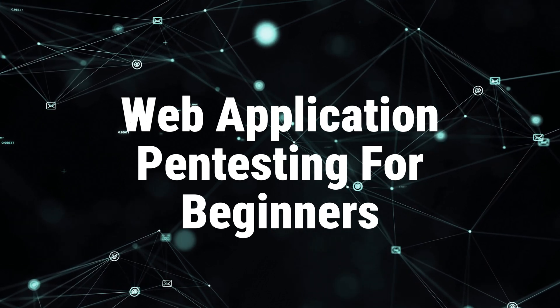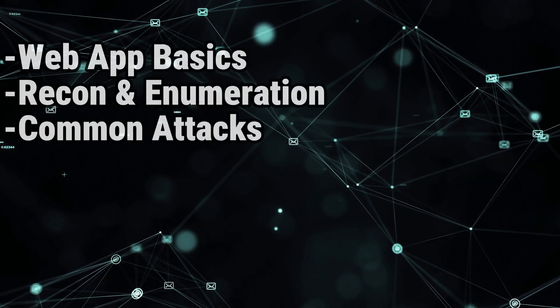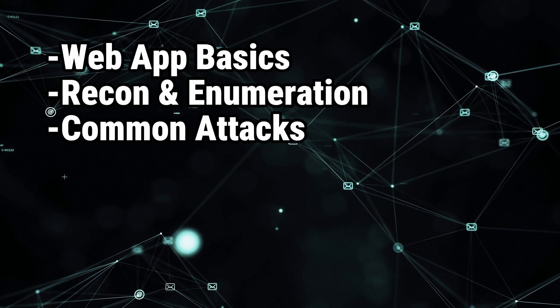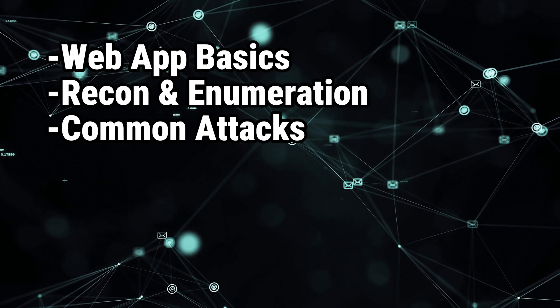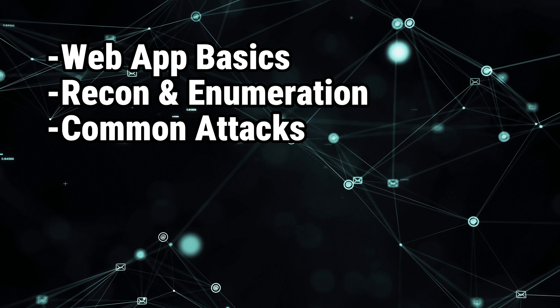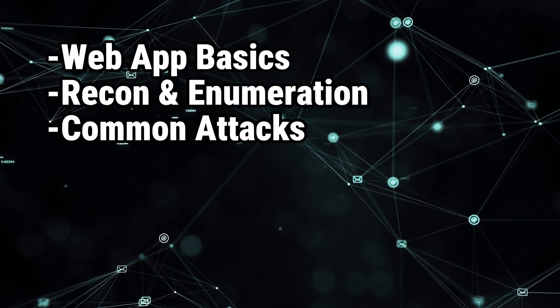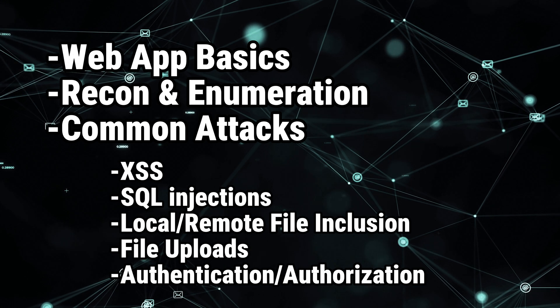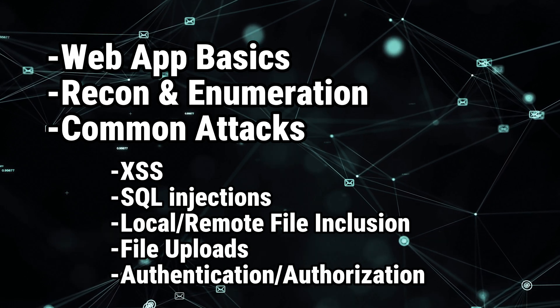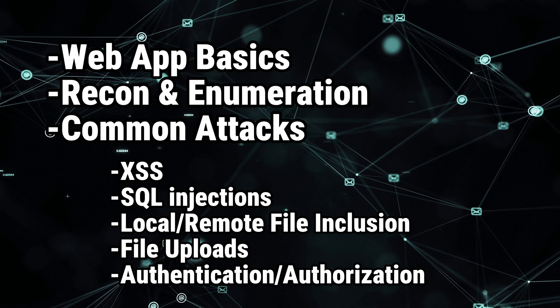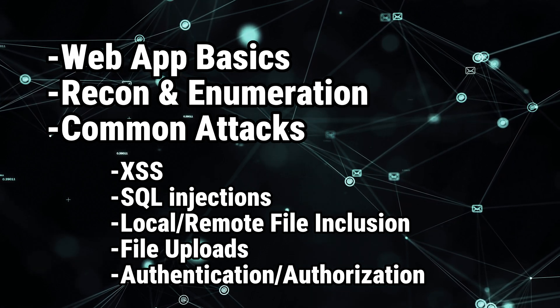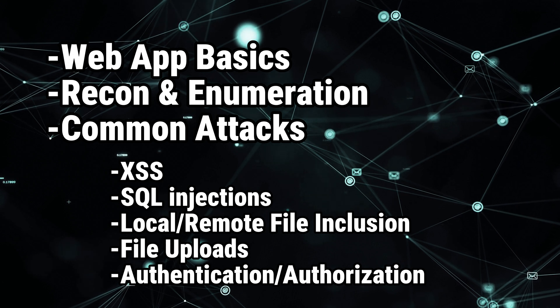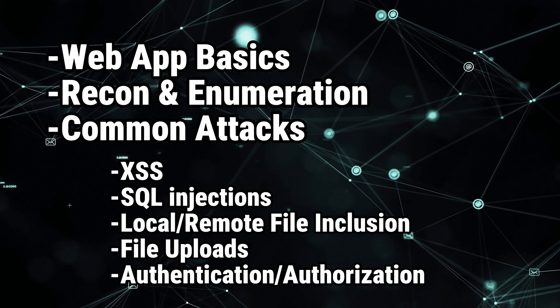It should cover firstly the basics of how web apps function. Then I will show you the enumeration phase of a pen test. I will then teach you some known vulnerabilities that I think are crucial for you to know to get you started in the world of pen testing, which are, for example, XSS or cross-site scripting, SQL injections, misconfigurations in authentication authorization mechanisms, file-related attacks like local remote file inclusion and file uploads.